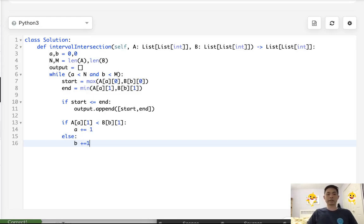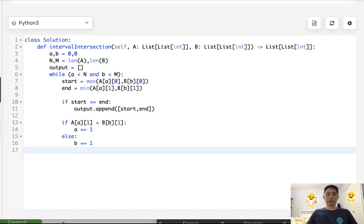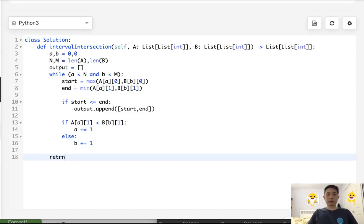Because there's only going to be two cases, either they equal each other or the end stopper for A is less. So once we're finished with that, we can return our output.